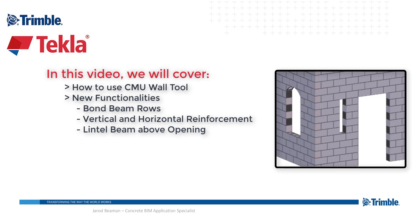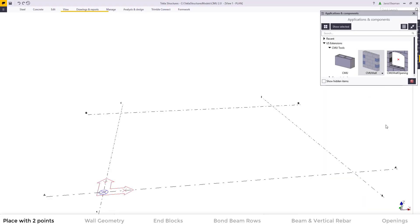Hi, my name is Jared Beeman. I'm an application specialist for our concrete segment. In this video we'll be covering how to use the new CMU wall tool to cover the new functionalities which are adding bond beam rows, vertical and horizontal reinforcement, as well as lintels above the openings.